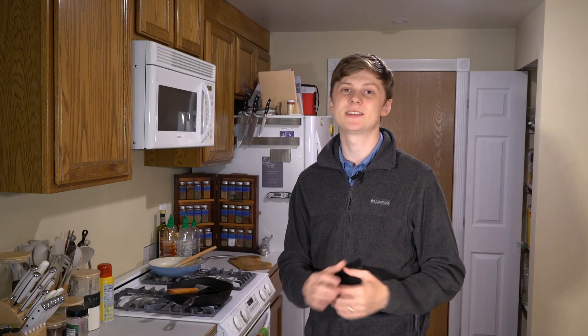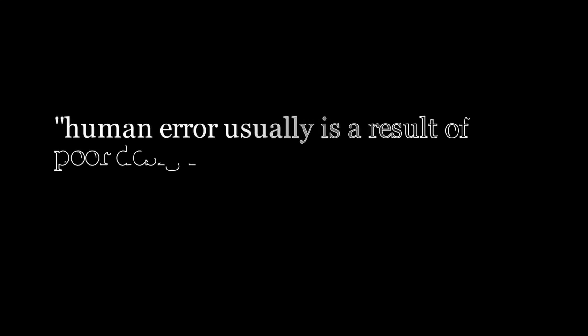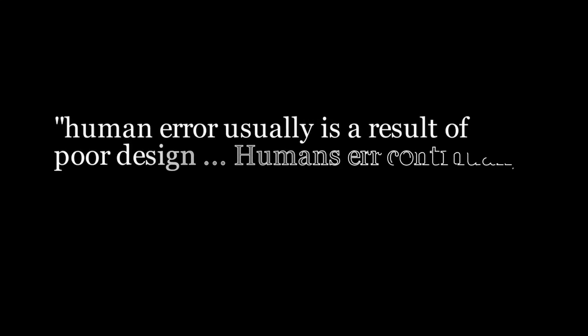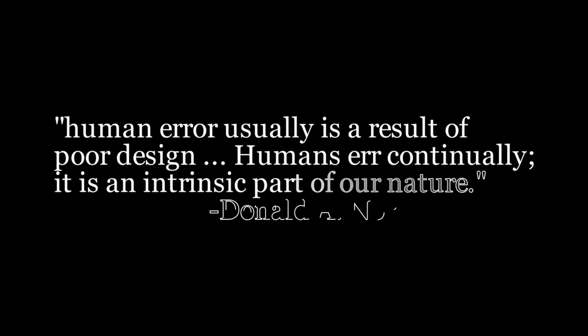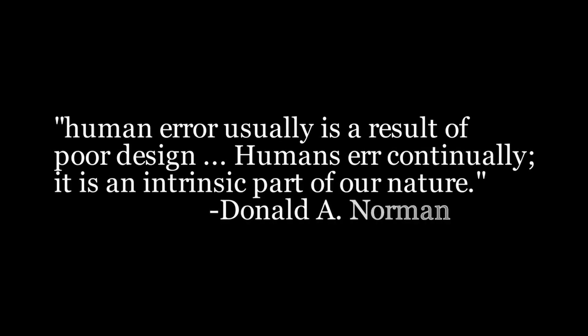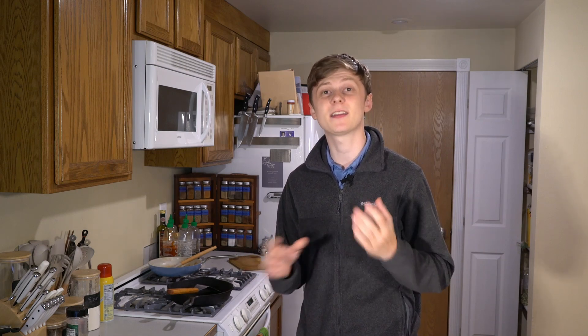In the book The Design of Everyday Things, Don Norman posits that human error is usually a result of poor design. Humans err continually. It's an intrinsic part of our nature. What he means by this is if you see a lot of errors being made, it's very likely that the system needs to be changed, not the humans.